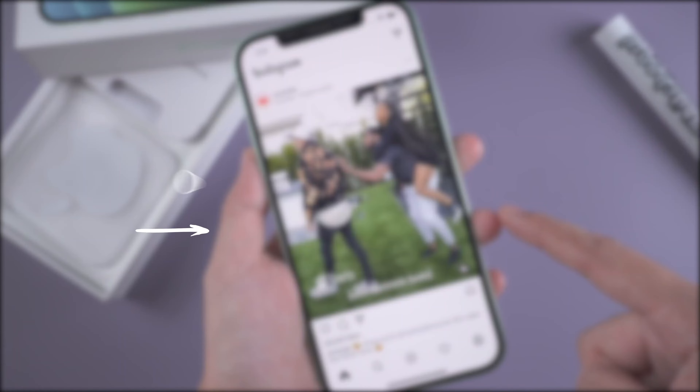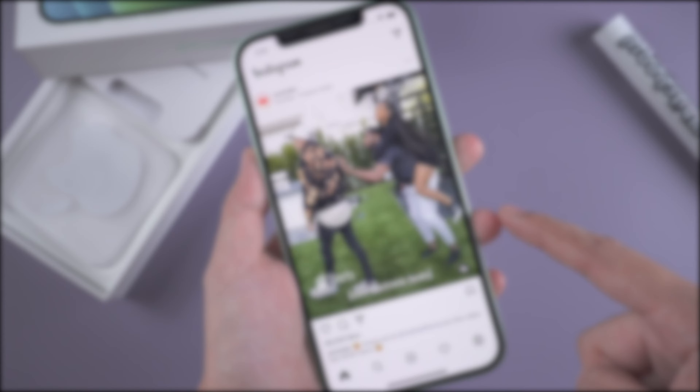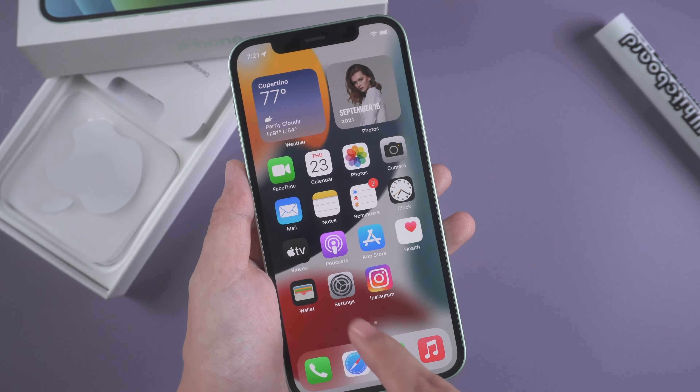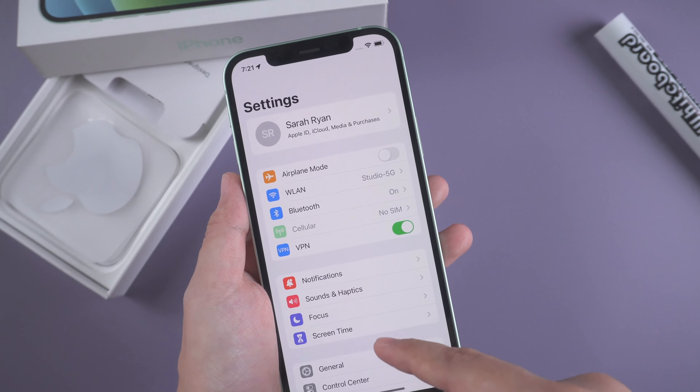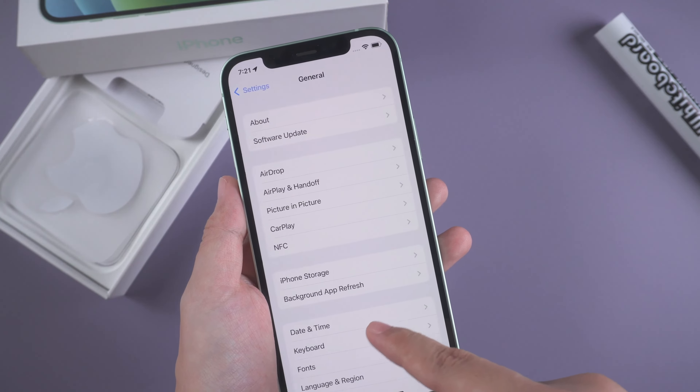First, turn off silent mode. Silent mode being enabled might be the reason for Instagram Story having no sound, so just switch the silent mode off.